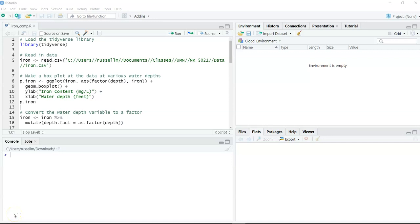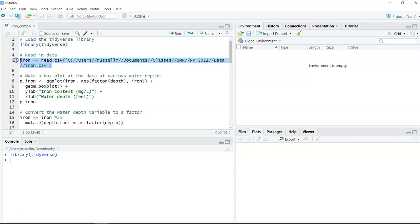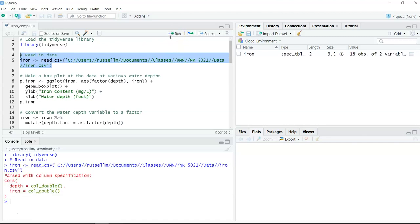This video will show you how to plot error bars from an analysis of variance. The dataset we're going to use is the iron levels in Chesapeake Bay. The first thing we're going to do is load the tidyverse because we'll be using some functions from that. Then we're going to read in the iron level dataset using read_csv.